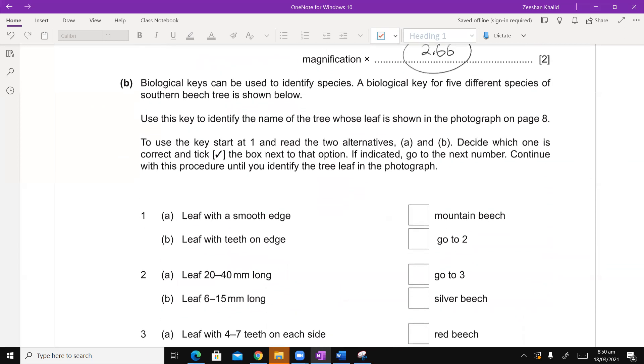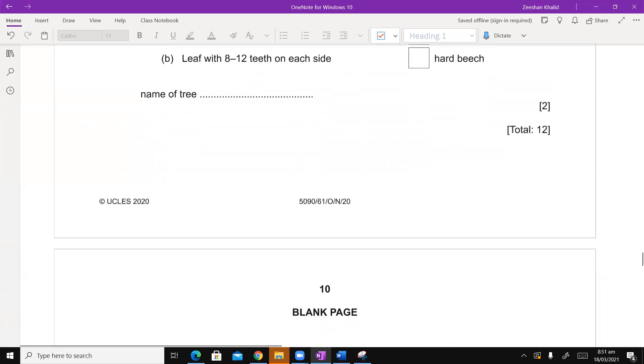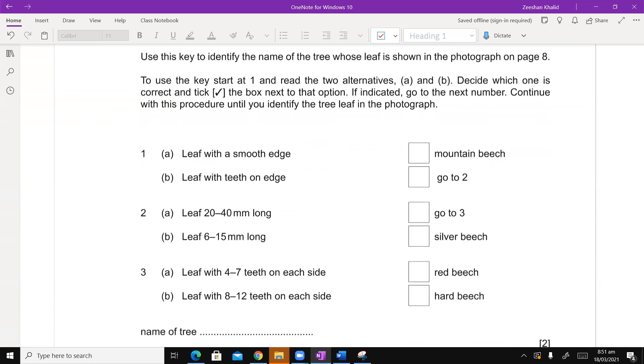Biological keys can be used to identify species. A biological key for five different species of southern beech tree is shown below. Use this key to identify the name of the tree whose leaf is shown in the photograph on page eight. To use the key start at one and read the two alternatives, A and B. Decide which one is the correct and tick the box next to that option. If indicated, go to the next number, continue with the procedure until you decide the tree leaf in the photograph.